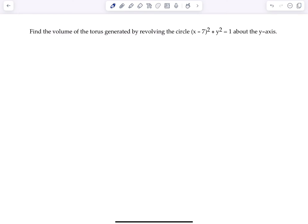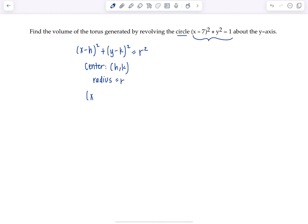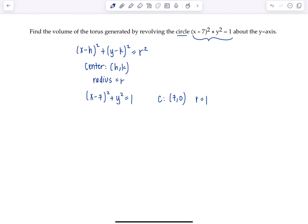They told us this is the equation of a circle, so I'll give you a little refresher. A circle centered at h,k has standard form equation: x minus h squared plus y minus k squared equals r squared, where the center is at h,k and the radius is r. So looking here, x minus 7 squared plus y squared equals 1, the center is at 7,0 and the radius is 1.